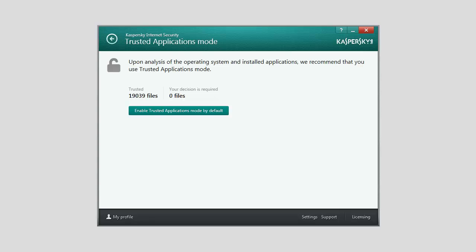If system files with unrecognized properties are detected during the analysis, you are advised to refrain from enabling Trusted Applications Mode. You are also advised to refrain from enabling it if many applications have been detected for which Kaspersky Internet Security does not have enough information to classify them as completely safe.